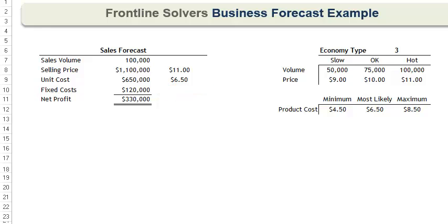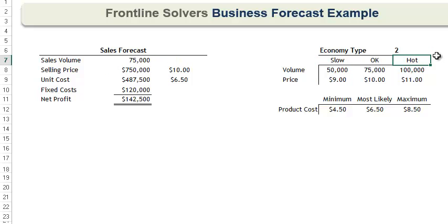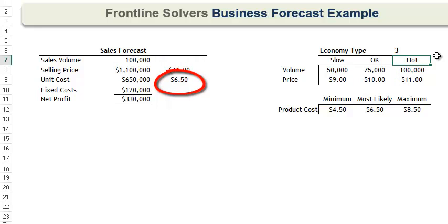Now, I've set up this model so that we can perform a what-if analysis. For example, if I set cell L6 equal to 1, then price and volume for the slow economy will be used in our sales forecast. If I set cell L6 to 2, then price and volume for our okay economy will be used. And likewise, if I set cell L6 to 3, then price and volume for the hot economy will be used. The most likely unit cost of $6.50 will be used since this is our best estimate.